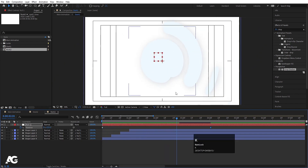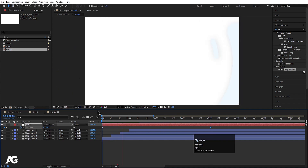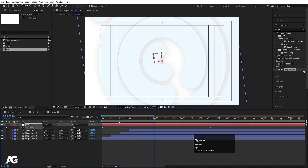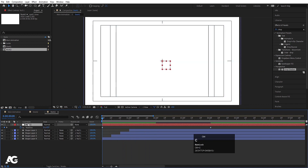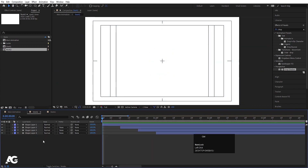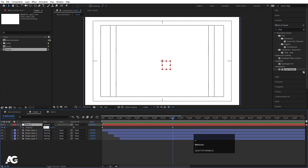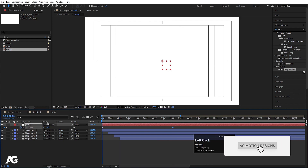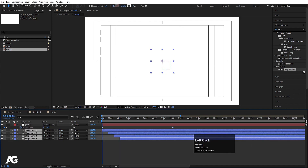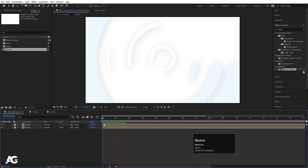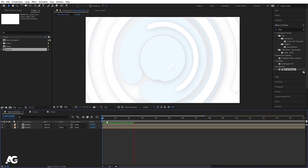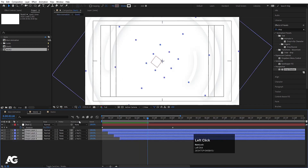Select the null, press R for rotation, create one keyframe, go to around 4 seconds, and set the rotation to 360 degrees to get one complete rotation. Now select this null, hit Ctrl+C to copy, go to stroke 2 and hit Ctrl+V. Press U, go to the last keyframe, and instead of 1 type minus 1 to reverse the rotation direction. Select all the layers and parent them to this null.